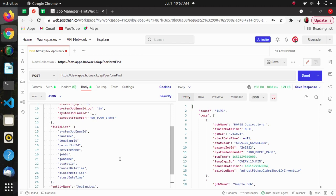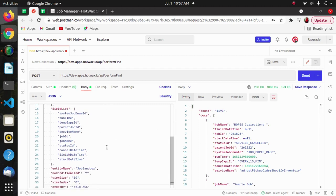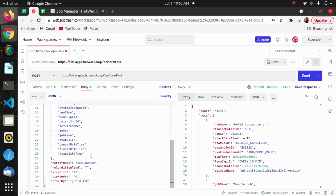The field list is the list of fields you want to select from an entity. Here we have provided some fields which we want to get displayed in the response. We have specified the fields like this in the field list parameter.